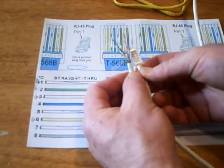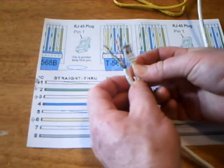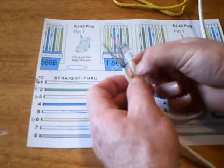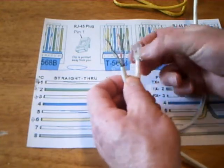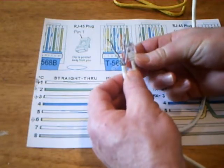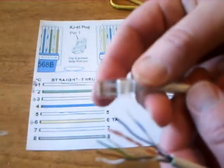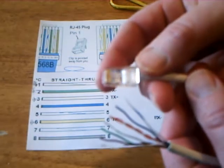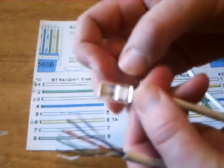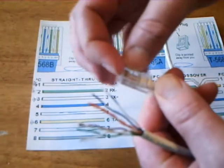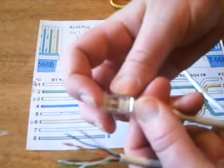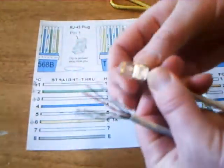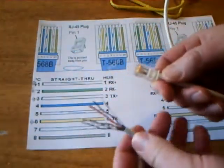You need to make sure the outer shielding goes inside the connector, and then you need to make sure the wires are cut flush and pushed all the way up into the end before you crimp it.